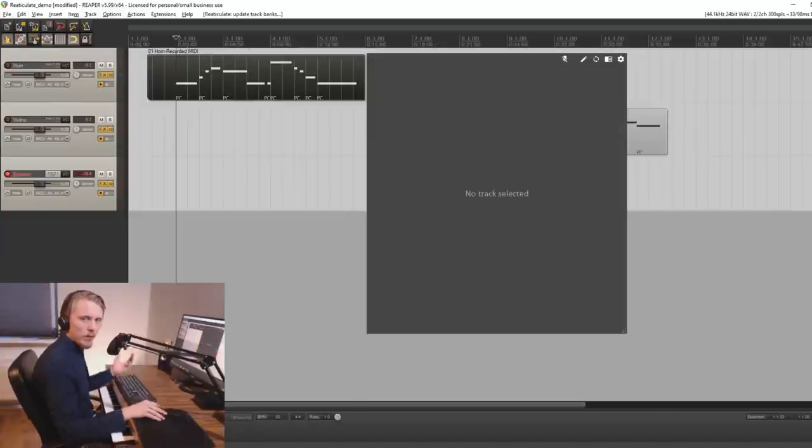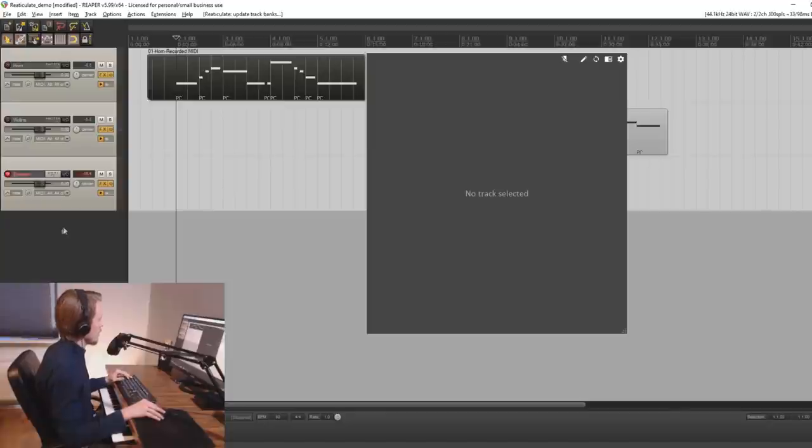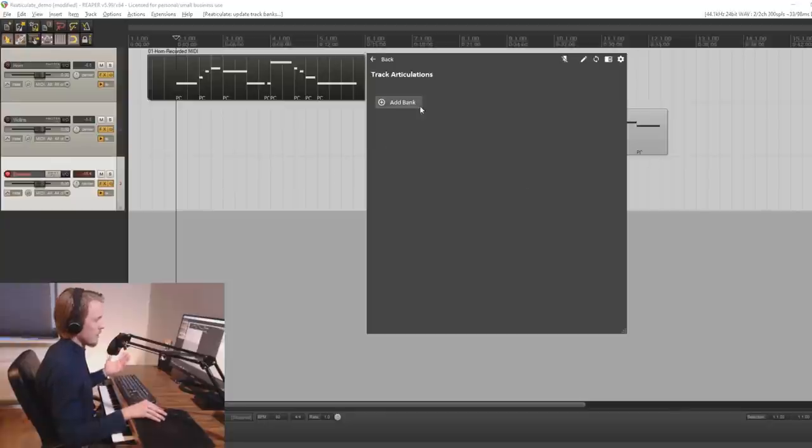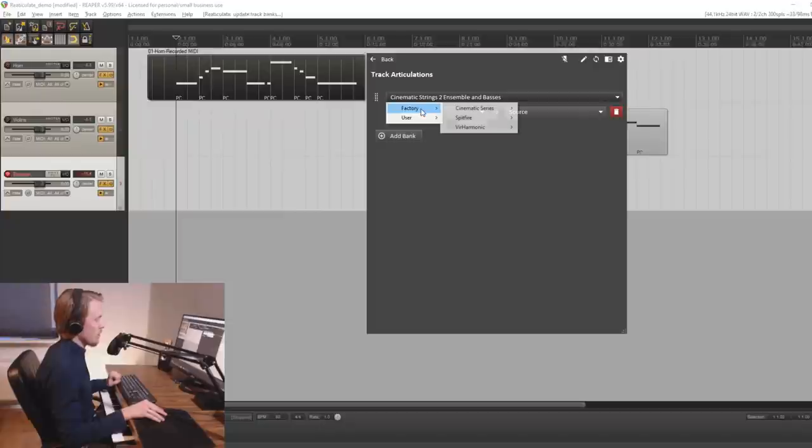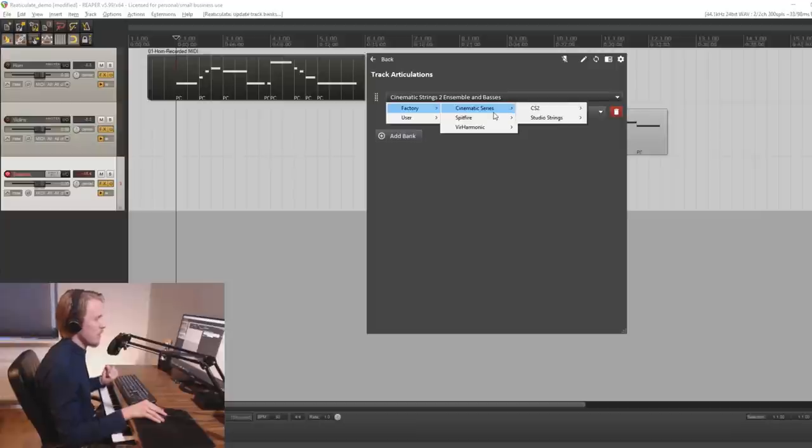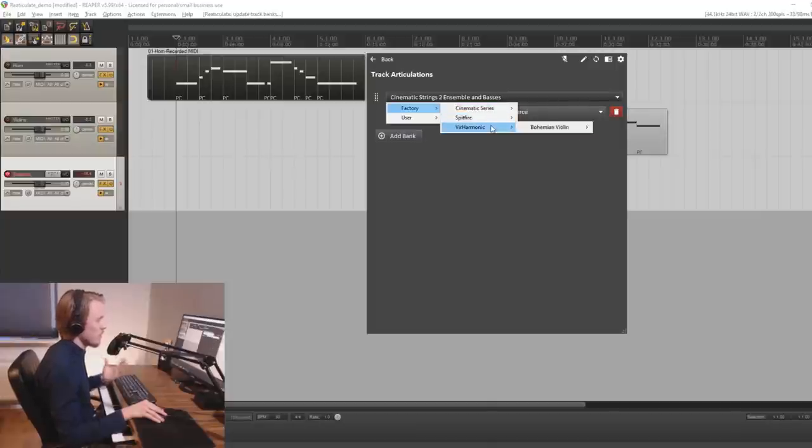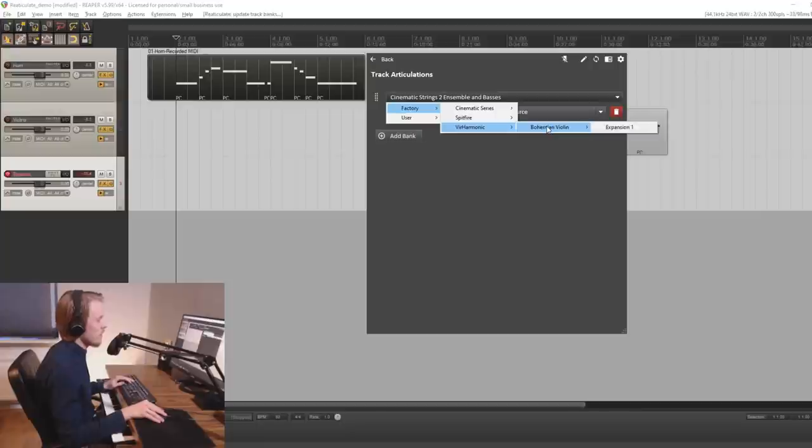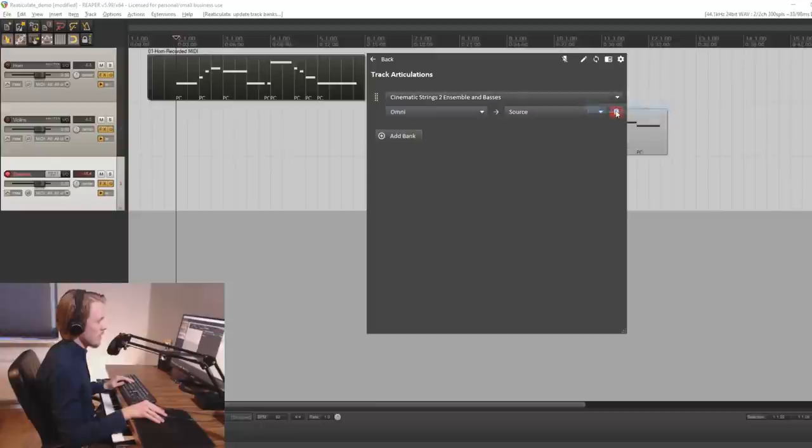So to get started you have to create a track of course and then load an instrument of your choice. With the track selected you then press add bank and then you have a drop down list where you can select some of the predefined patches and articulation setups. So if you have any of the cinematic series Spitfire or Verve Harmonic then there are some presets that you can use to load and play with the articulations already set up for you.